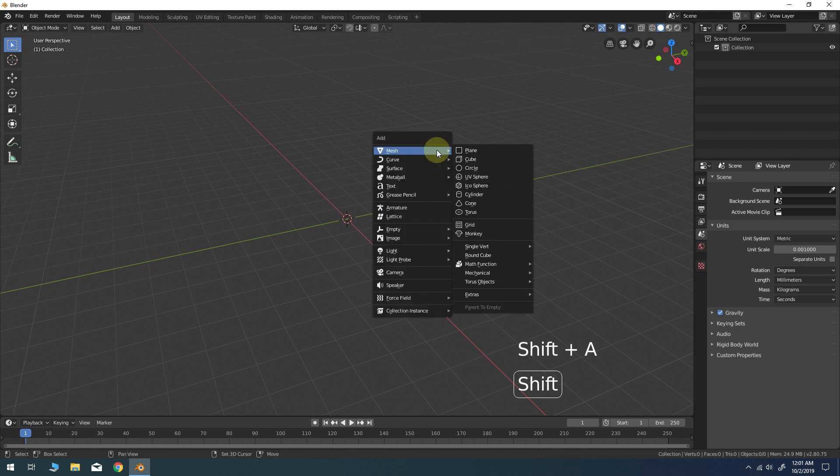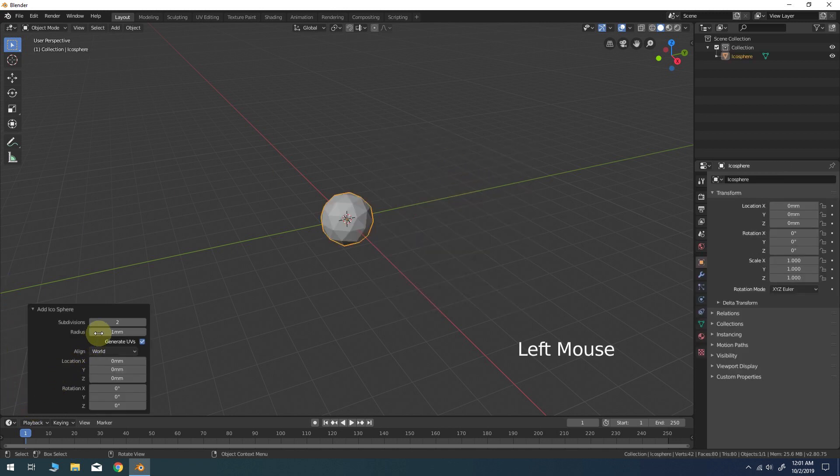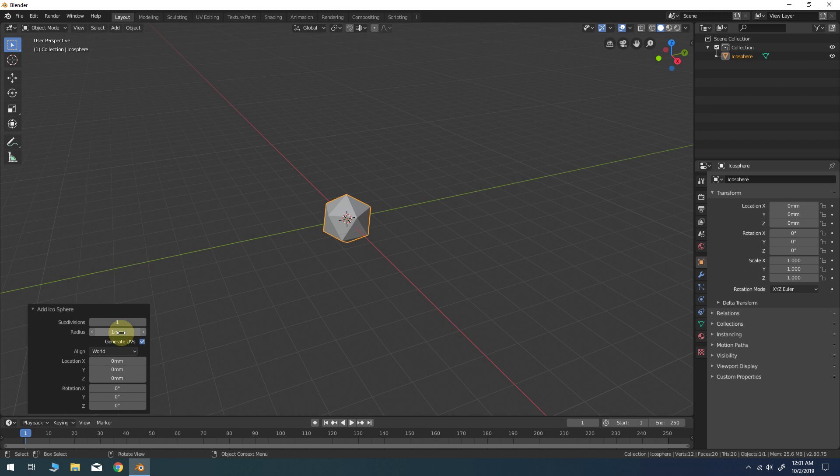Now let's add an icosphere object to the scene. Open the operator toolbar panel at the lower left and change the subdivisions to 1 and then change the radius to 20 millimeters.